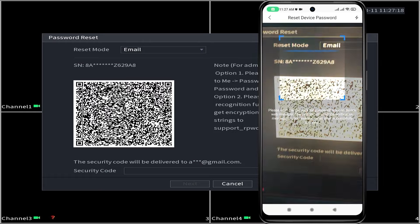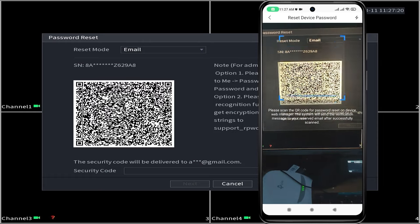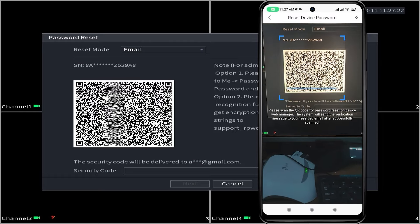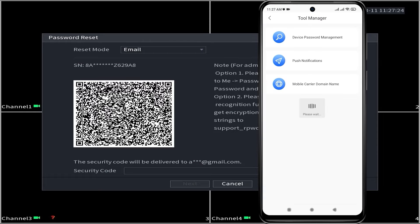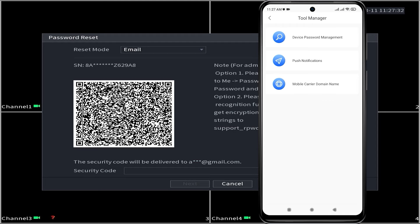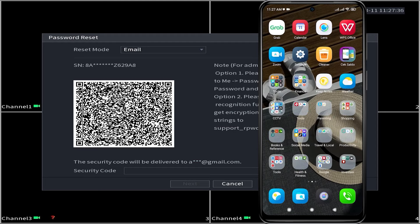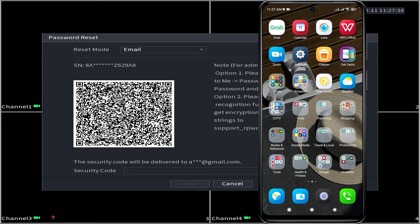Scan the QR code displayed on the DVR monitor screen until you receive a message stating Request Resetting Password successfully. Please wait until you receive the security code for the reset, which will be sent to your email.